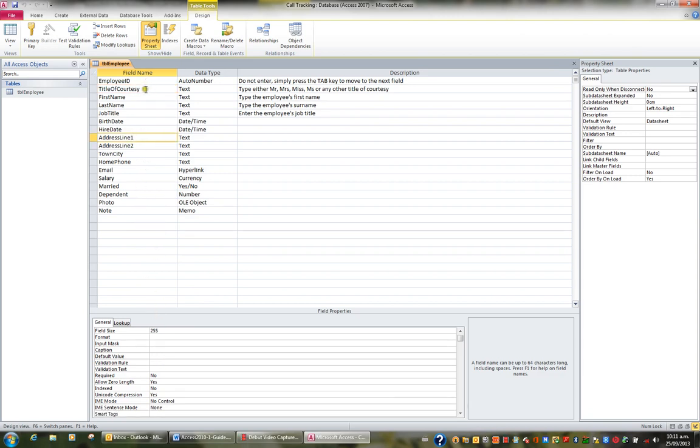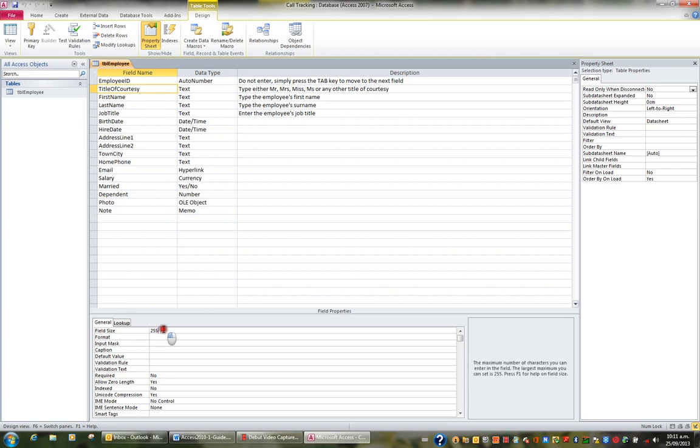So let's start first of all with the text field. I'm going to click on title or courtesy and look at its general field properties. At the moment, the title or courtesy will allow them to type up to 255 characters. And if I look to the right hand side here, that is the maximum number of characters that you can put in a text field.